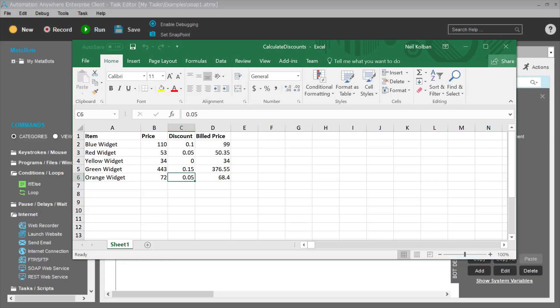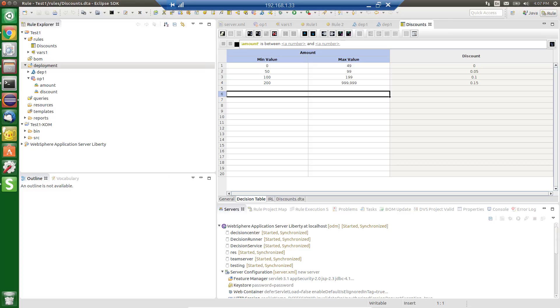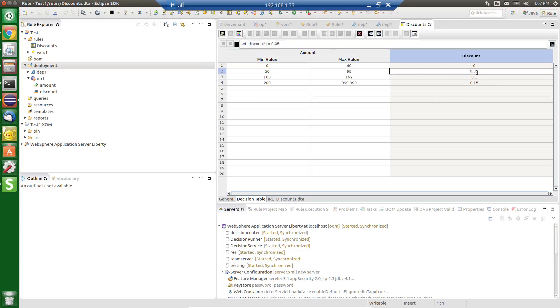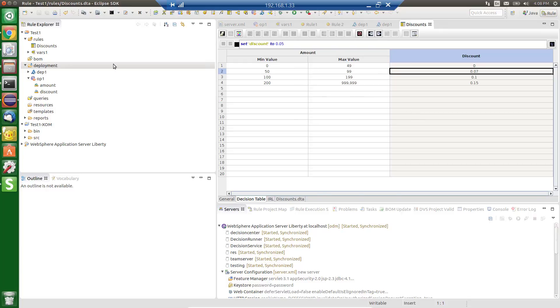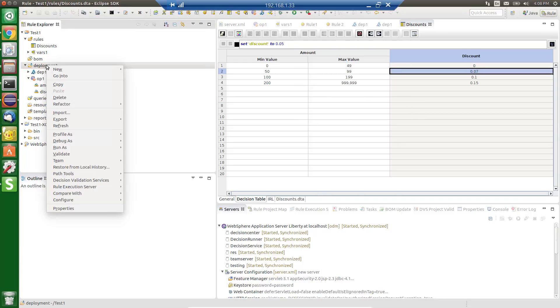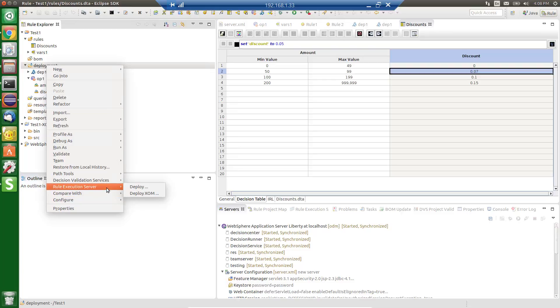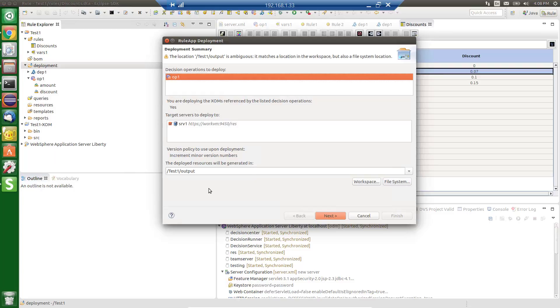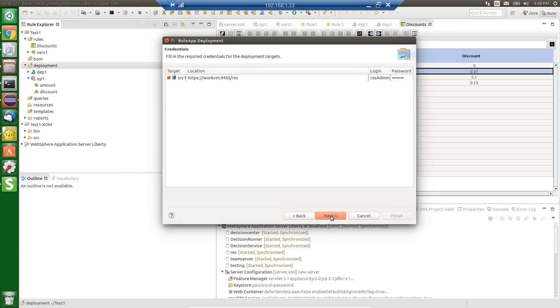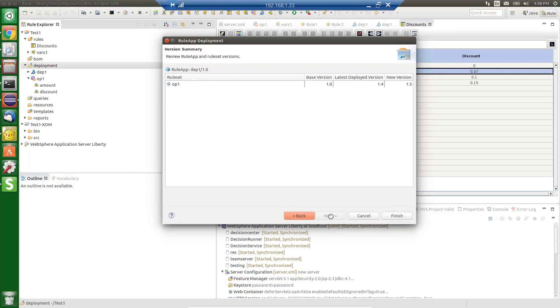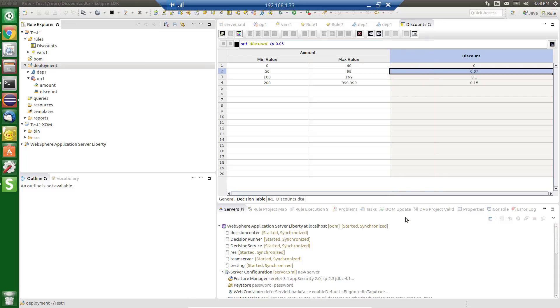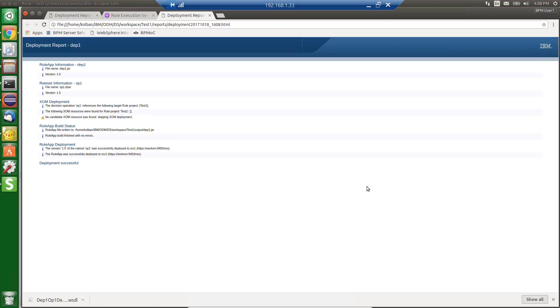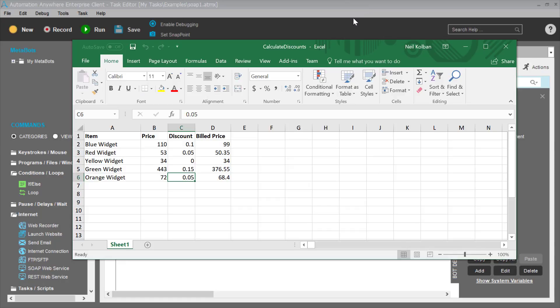So we've got here a 5% discount for things between 50 and 100. Let's go in and make a rule change. So let's go to our ODM environment. What do we say? 5%. Let's make it a 7% discount. I save my table there. And again, I'm doing this through the ODM editor, but it can be done through a web page as well. I'm going to redeploy my solution. So I'm changing my rules.